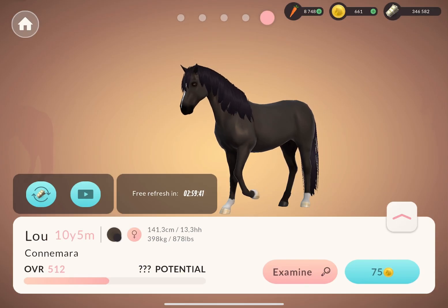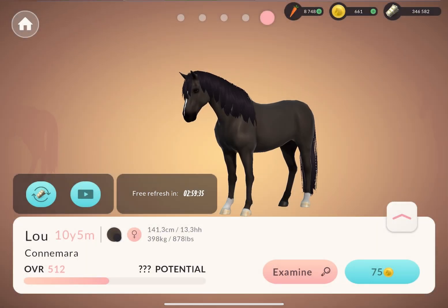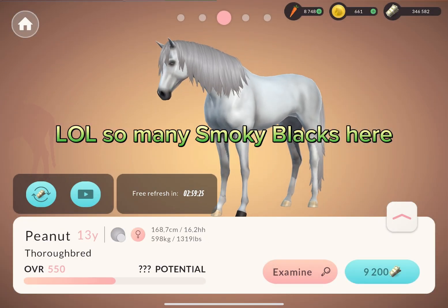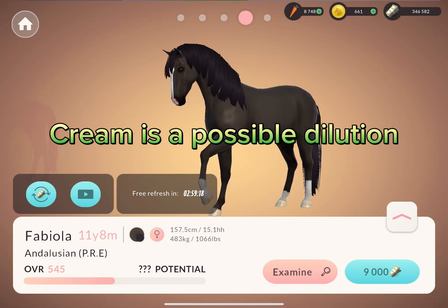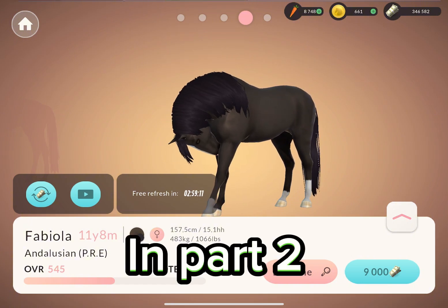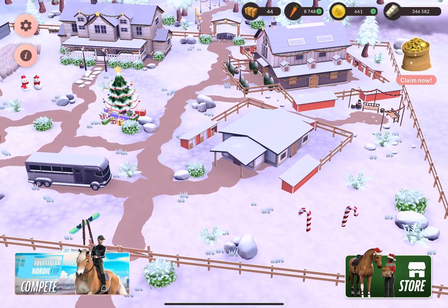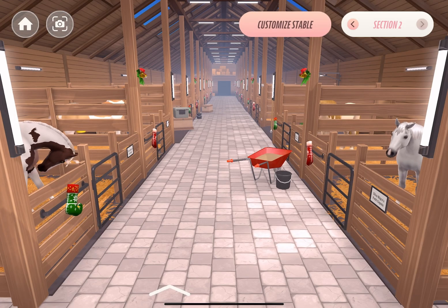The reason why these three base colors are important is that every dilution that adds on top of them is influenced in its expression by this basic color. Just as a quick example: if we have a horse with a cream gene — which could make it a palomino, a smoky black, or a buckskin — a horse with a black base and this cream dilution would look different from a horse with a chestnut base or a bay base with the same dilution. That's why the base color is so important.